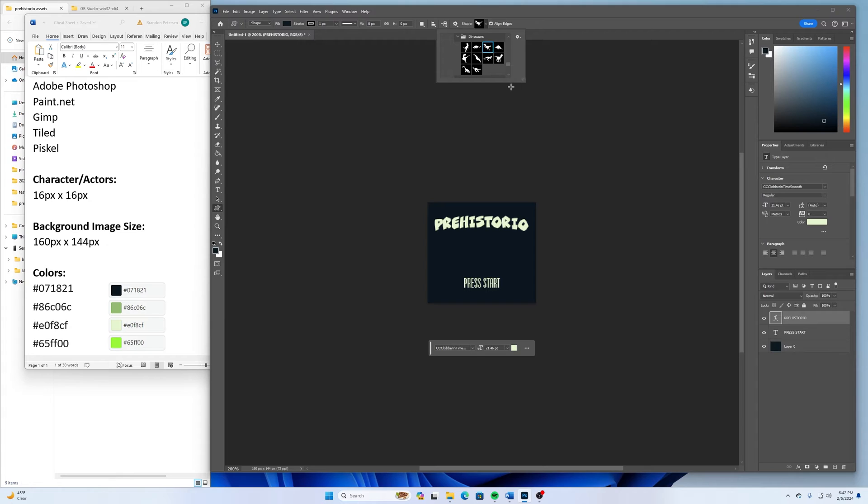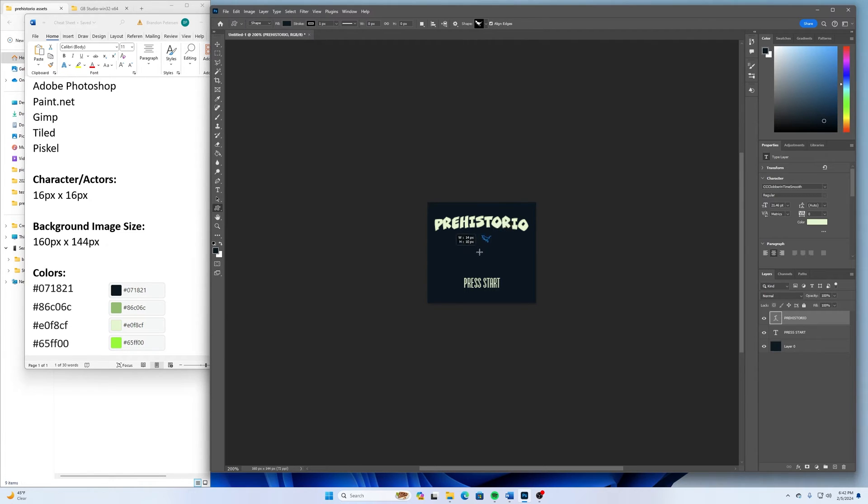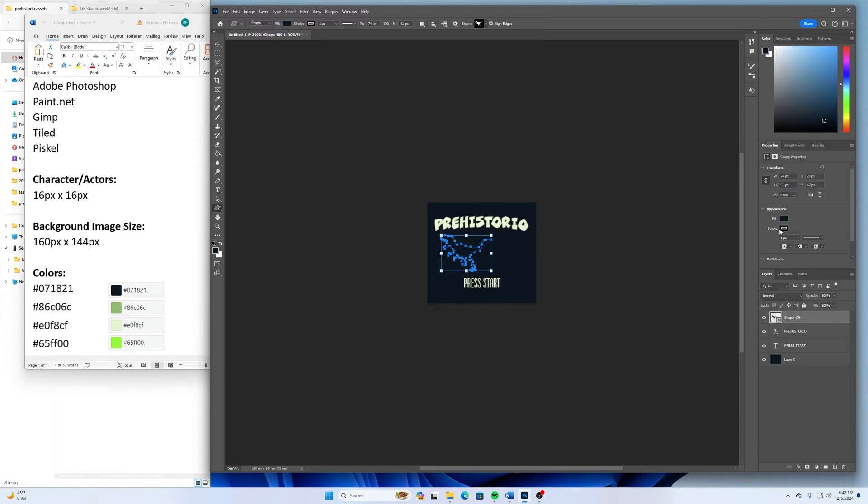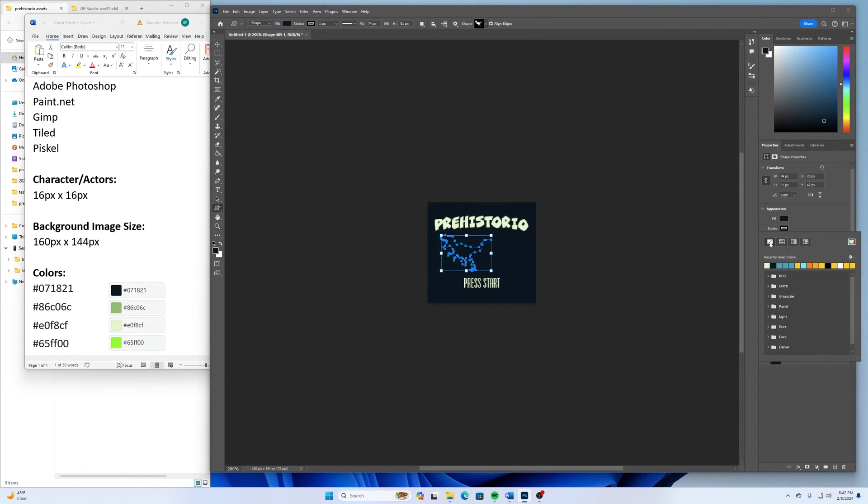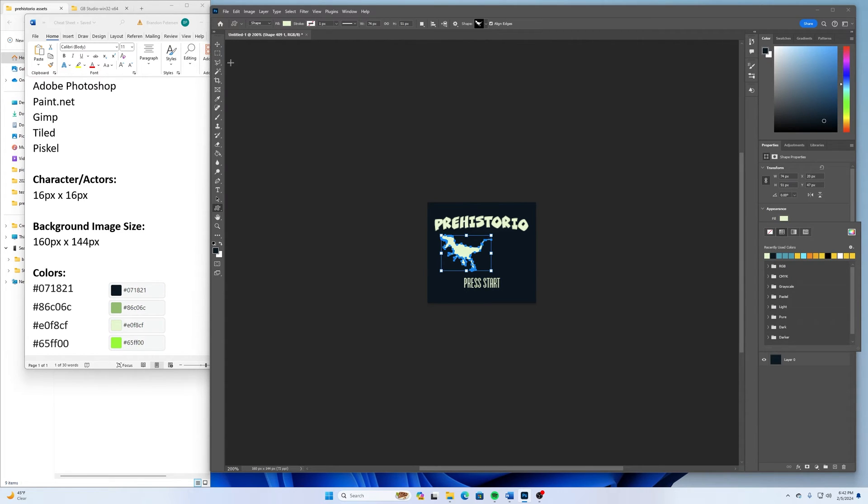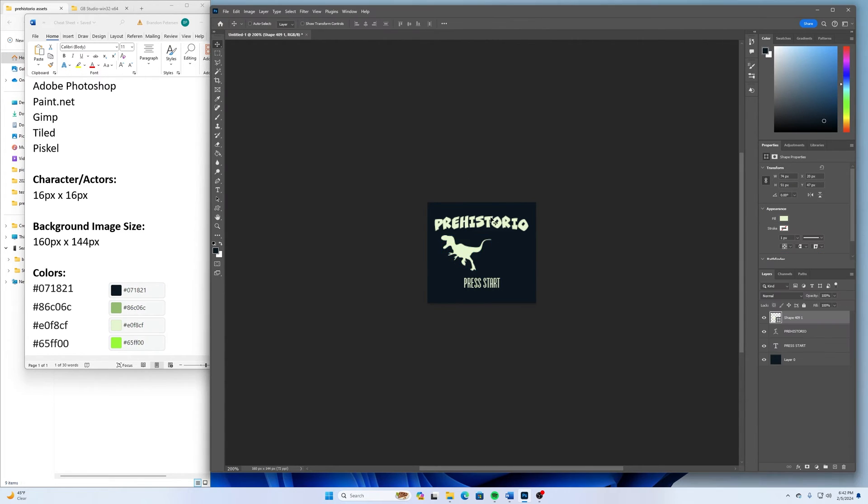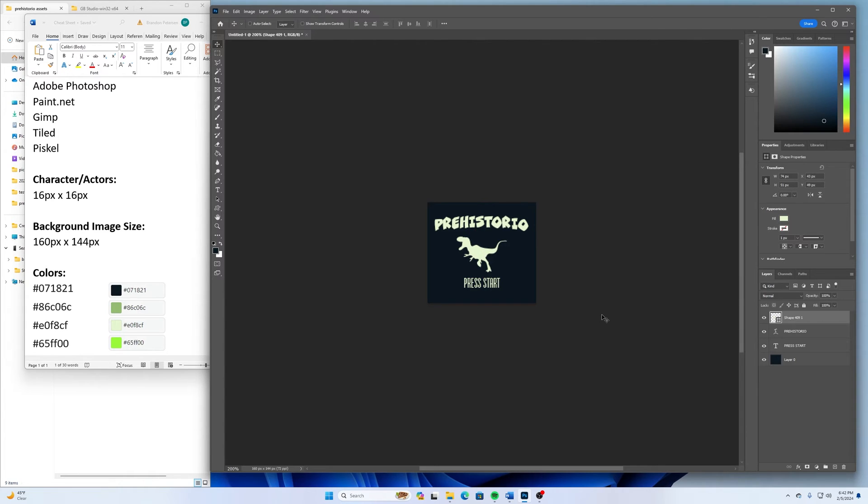So I might take this shape here and draw this in there like that. And then remove the outline and fill the stroke with that same color. And we have a nice looking prehistorial graphic there.